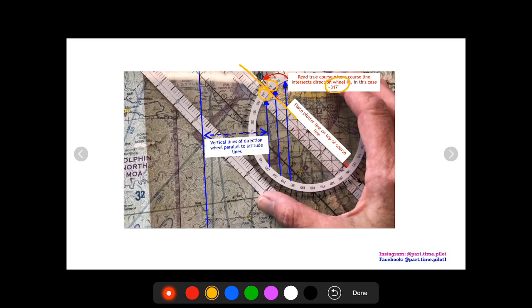So that's how to plot your cross-country course. Stay tuned for the next video as we continue through the cross-country checklist — we're going to cover everything on that checklist so you'll have a video for every part of planning a cross-country, with no confusion and a hundred percent accuracy. As always, follow me on Instagram at part.time.pilot and subscribe to my YouTube channel. Right now I'm giving away a free study guide with all my slides, great for studying for your written or checkride. Just send me a message on Instagram, be sure to follow and subscribe, and I hope you guys have a great day.